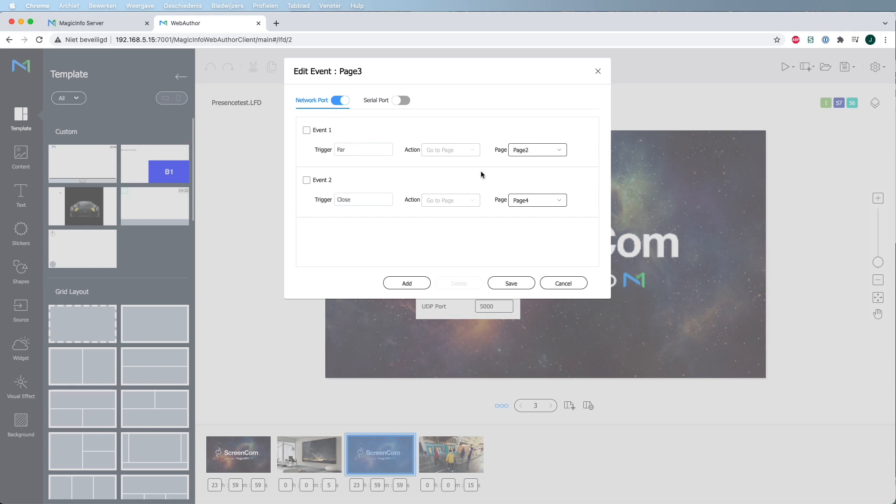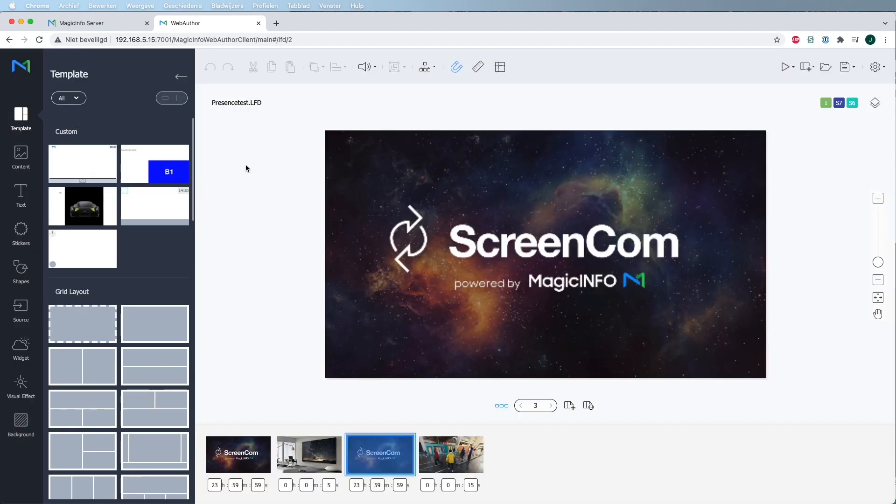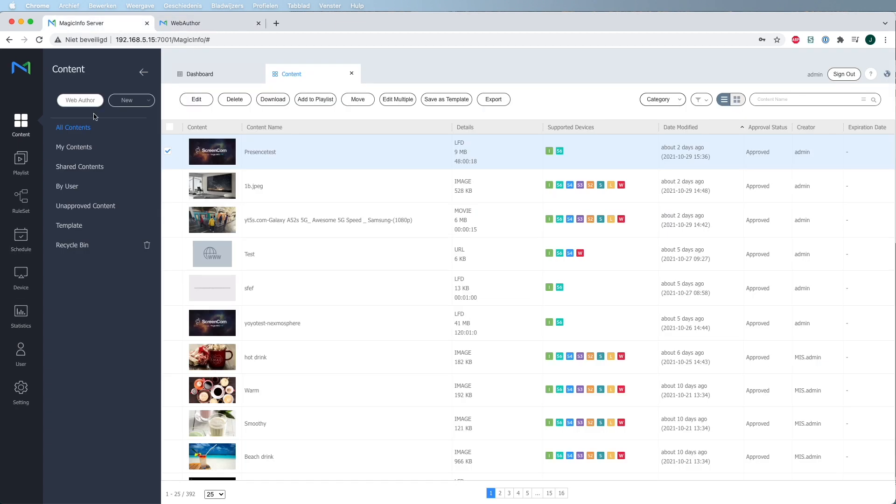Save the LFD file and of course schedule it and assign it to the assigned group of devices. Again make sure to select the S6 player.